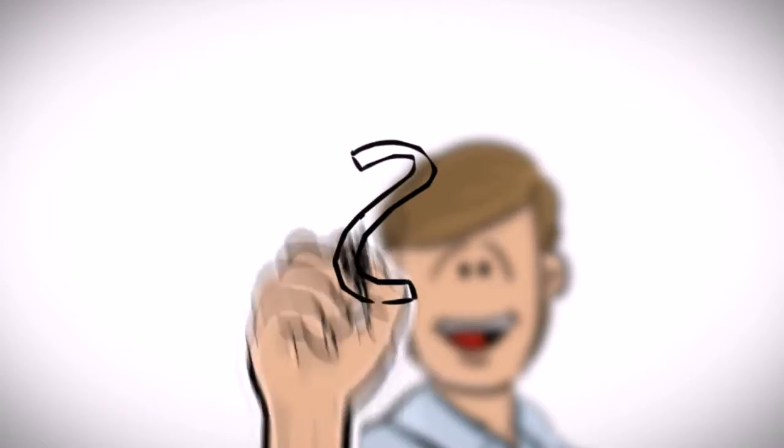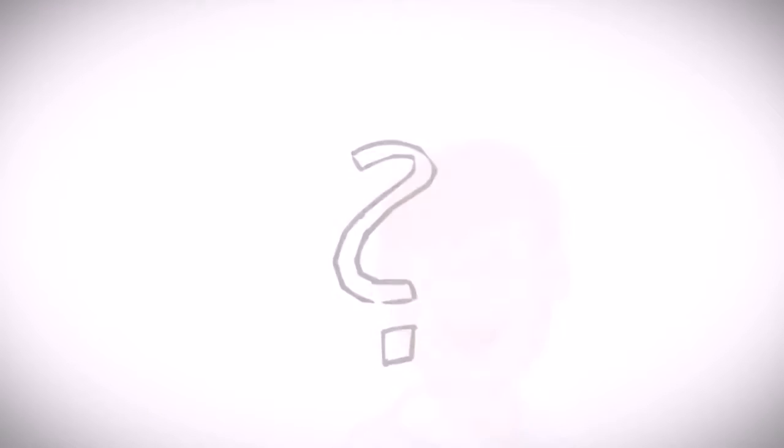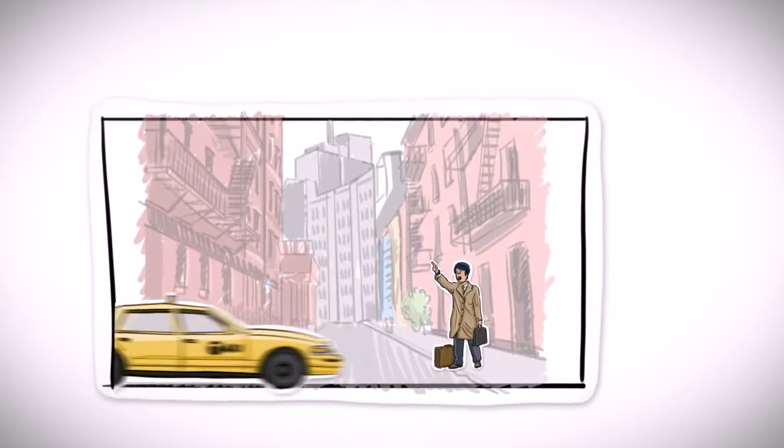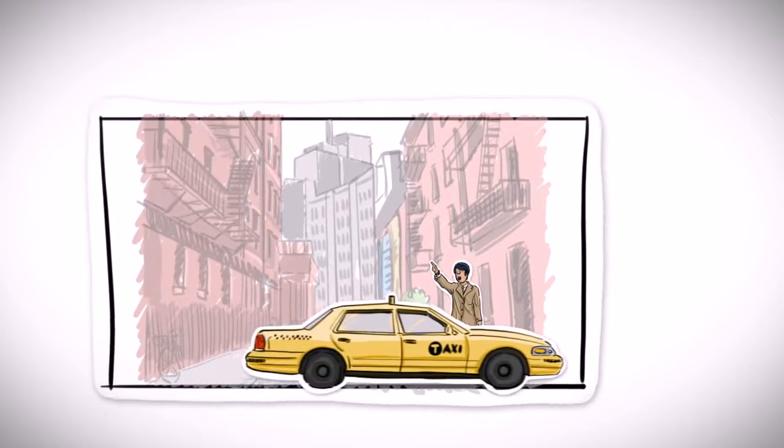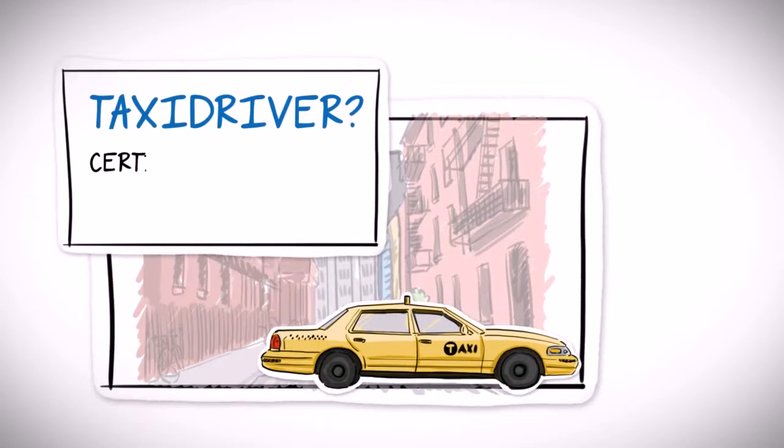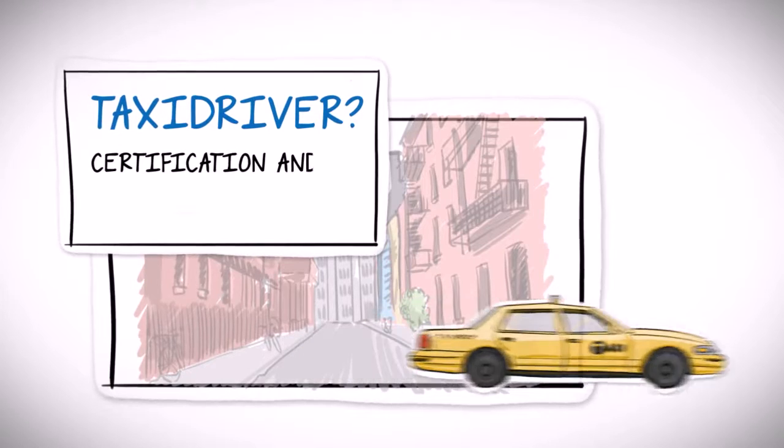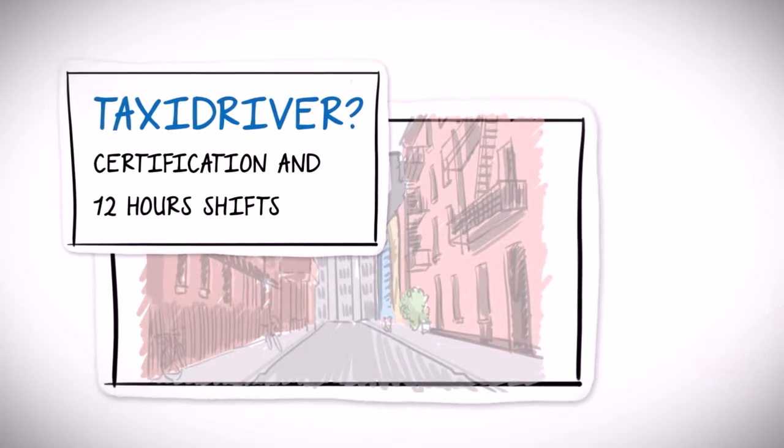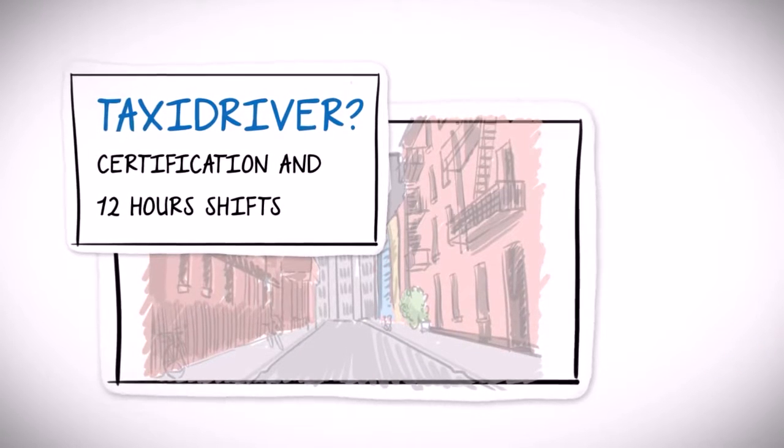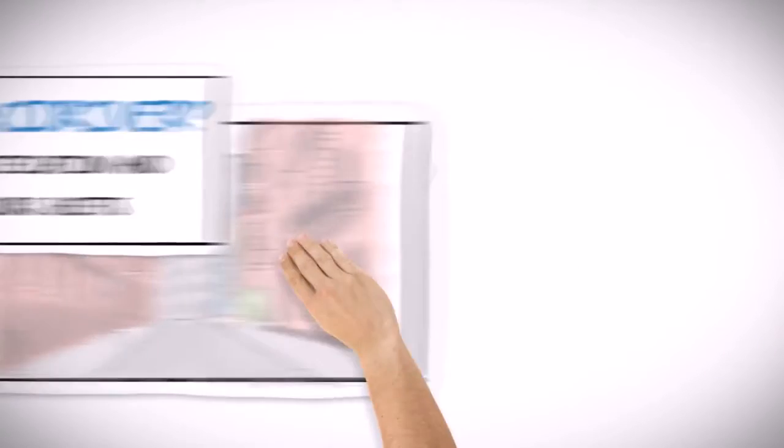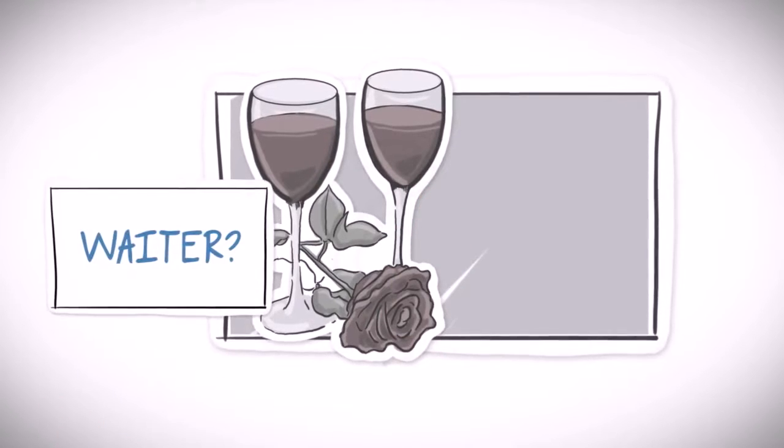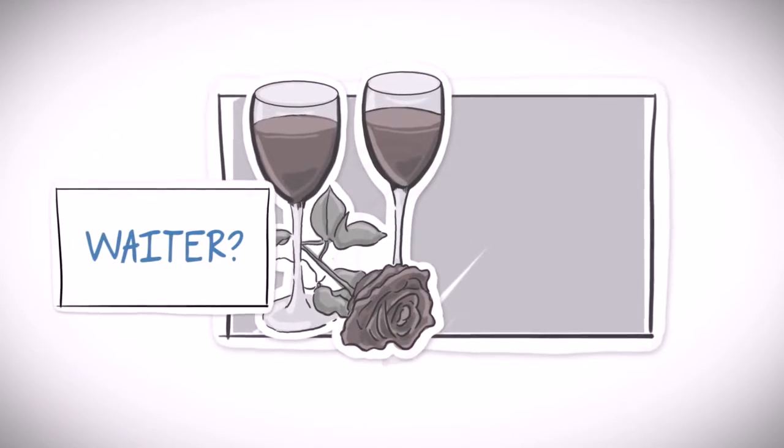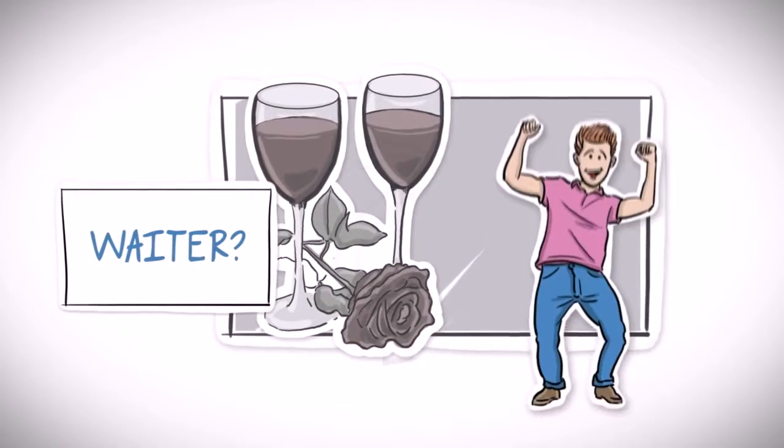For a long time, Steven sought a part-time job. He attempted a taxi driver job, where he had to take a certification and work a minimum of 12-hour shifts, which was not really what he was looking for. He was too old to be a waiter in a fast-paced restaurant that wanted young, rock-star types.